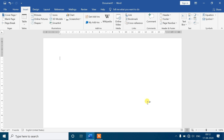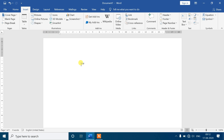अगर आपको बोला जाए कोई mathematical equation आपके document के अंदर type कीजिए, जैसे कोई quality equation हो या mathematics का questions बनाना है, तो keyboard और mouse में यह सारे symbols आपको नहीं मिलने वाले हैं। ऐसे situation में आप Word के Insert tab के अंदर Symbols group का Equations command का help ले सकते हो। अगर कोई symbol add करना है जो keyboard में नहीं है तो ऐसे situation में आप क्या करोगे?